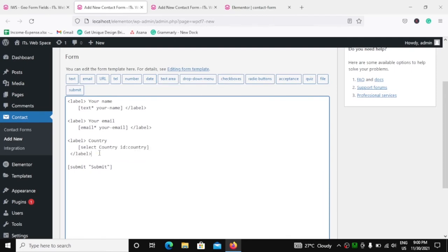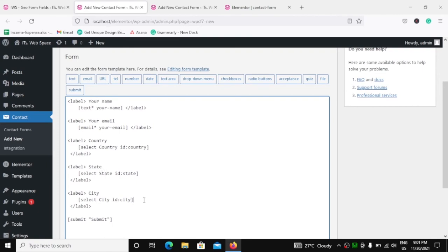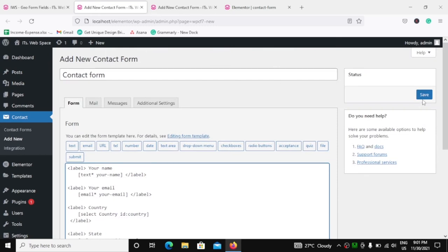Let's copy this for the state and city fields as well. We will change the name and ID to 'state' for the second field, and do the same for city. So we have our three fields — country, state, and city. Now let's save this form.